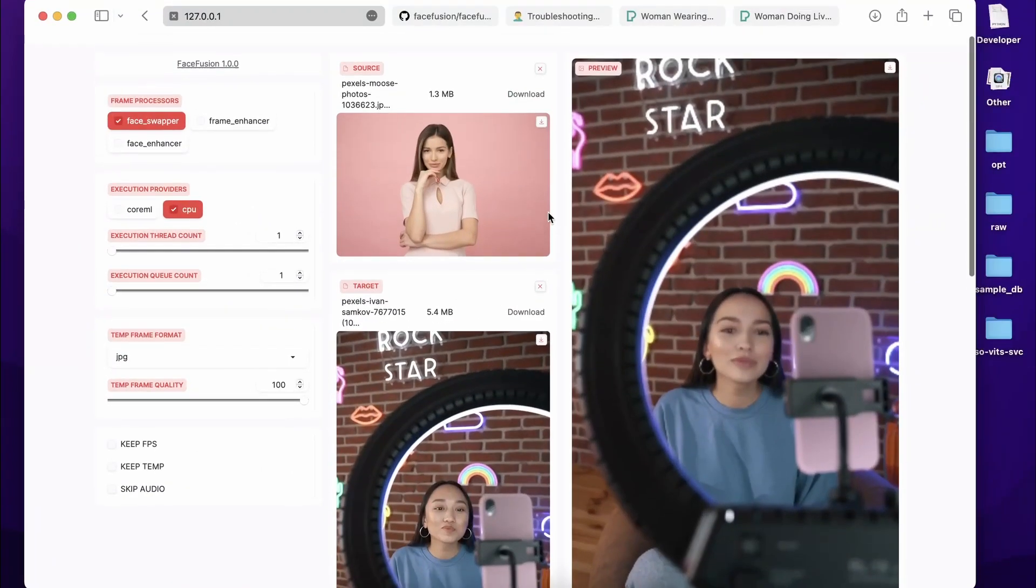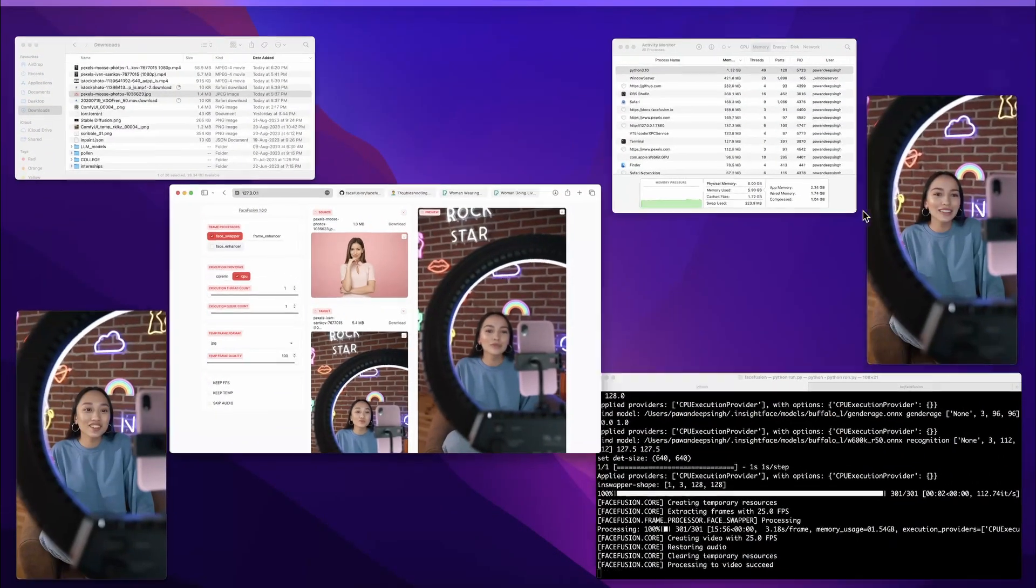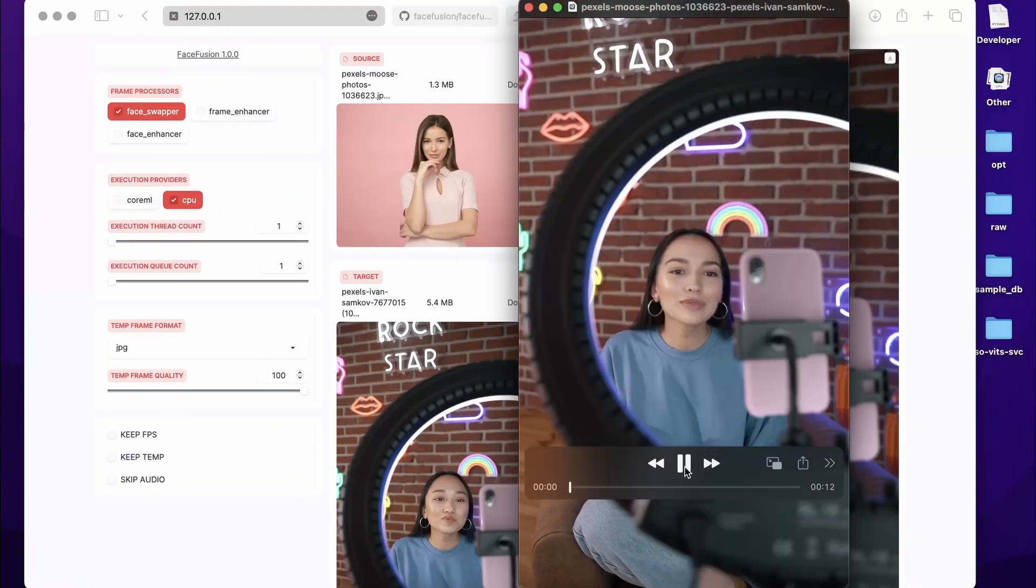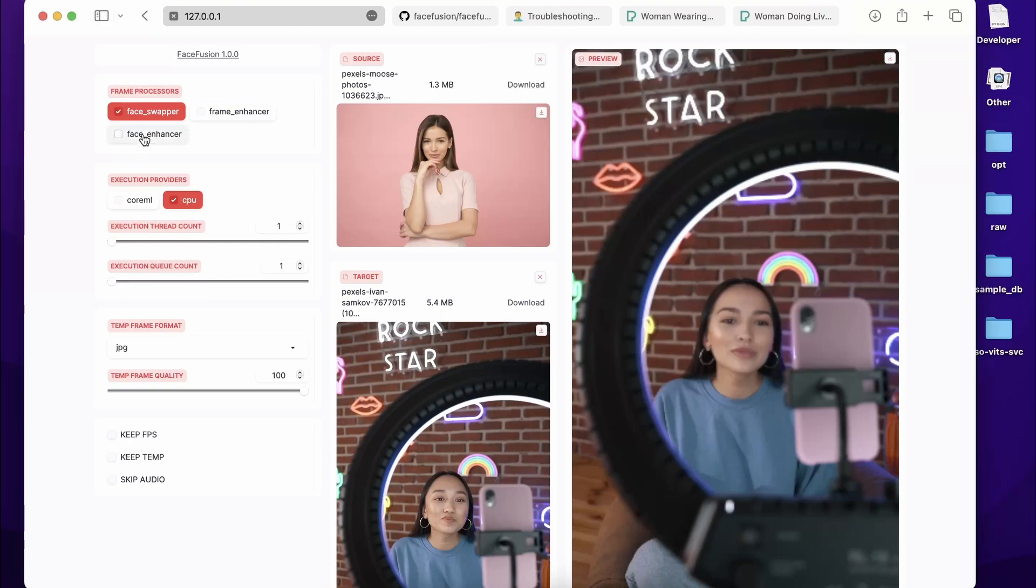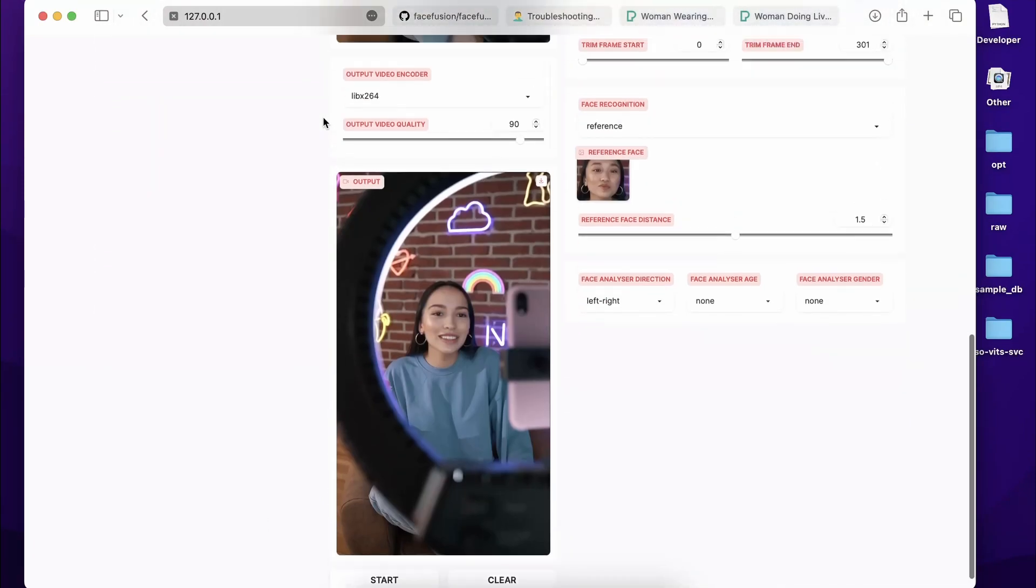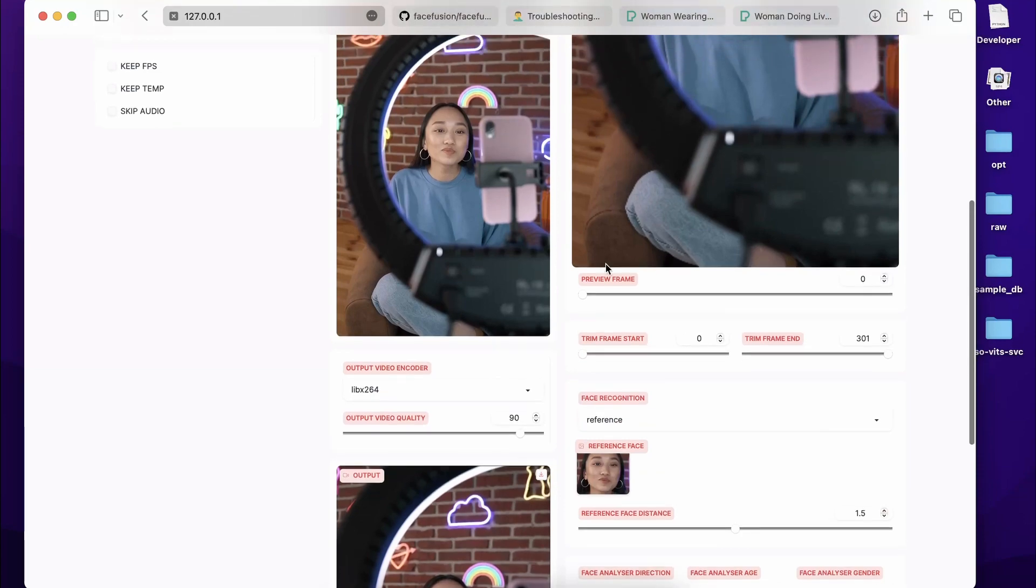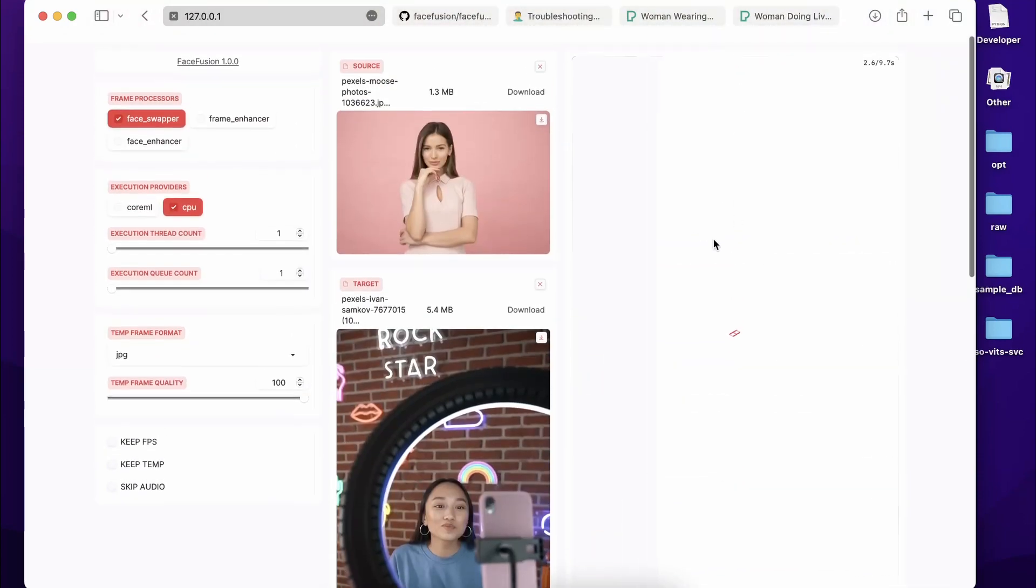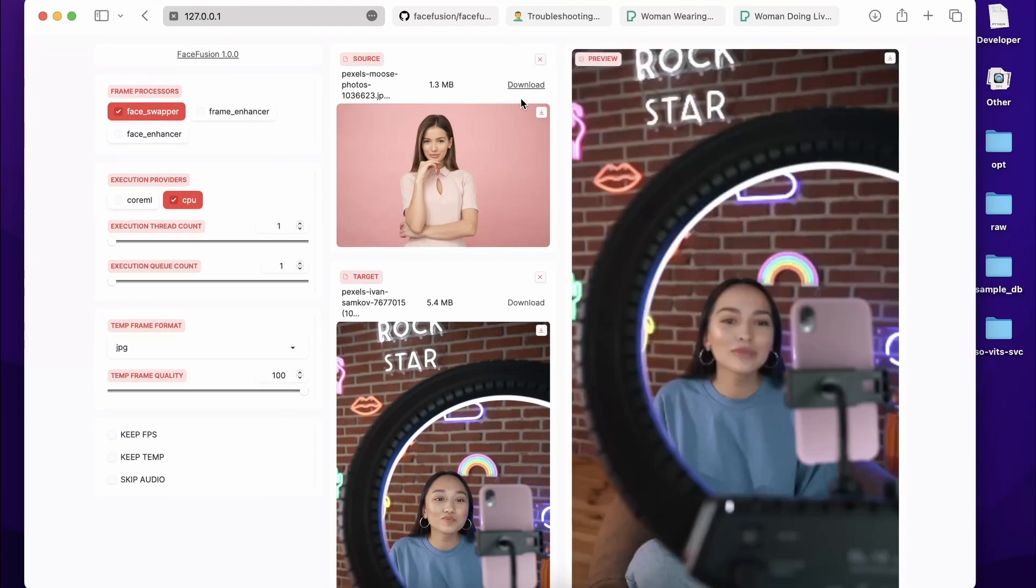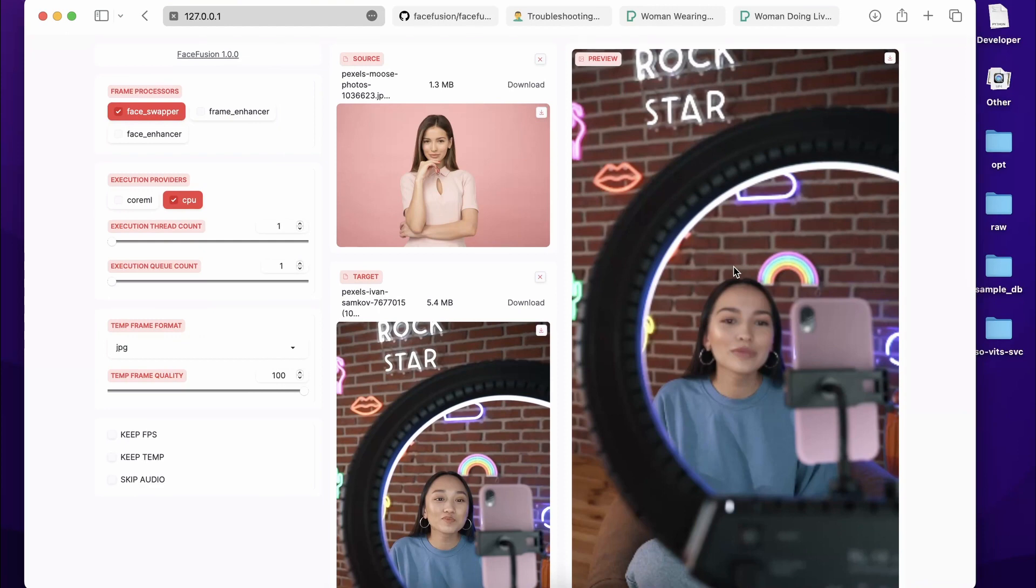So deepfake was applied on this particular video and the source image was this particular image. Anyways, this is it for this video. You can try Face Enhancer in case you see that the face is blurred over here. The face will be fine if you use Face Enhancer. Frame Enhancer for scaling up the video quality. You can try it on. There are some other features as well. You can try to preview whatever frame you want to preview. Anyways, this is it for this video. If you have any doubts or queries regarding that, you can consider asking them in the comment section. I will see you in the next video. Till then, goodbye.